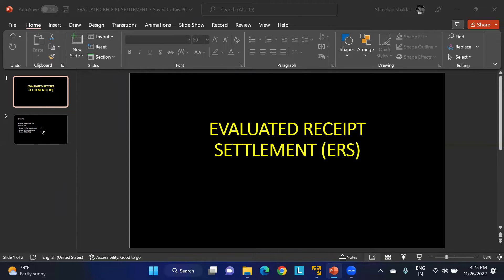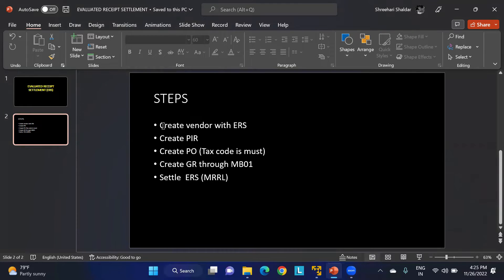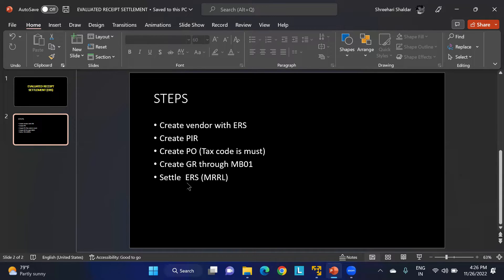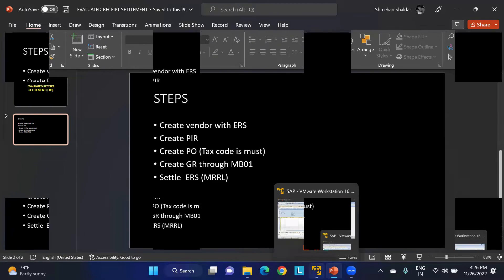The steps involved in ERS are: go to XK02 and activate ERS in the purchasing data view for an existing vendor, or tick it when creating a new vendor. Next, create a PIR for the vendor and material combination. Then create a purchase order, including the tax code in the PO or PIR. Create the GR through MB01 or MIGO. Finally, settle the ERS through MRRL — there is no manual invoice verification; ERS is the alternative method.